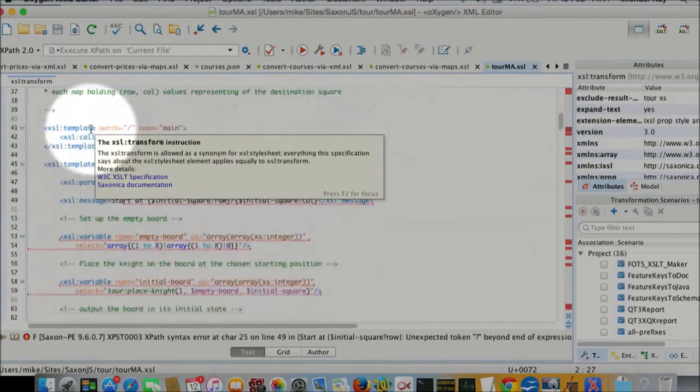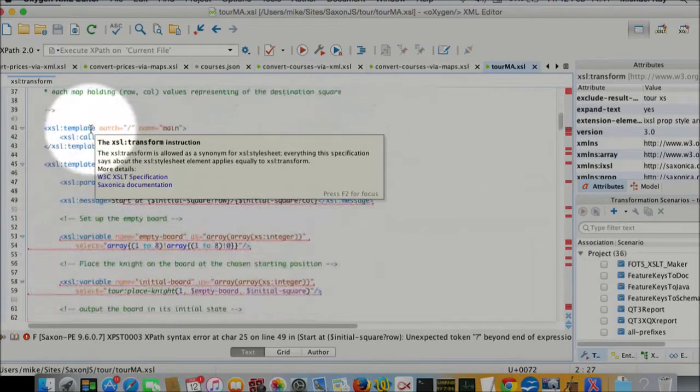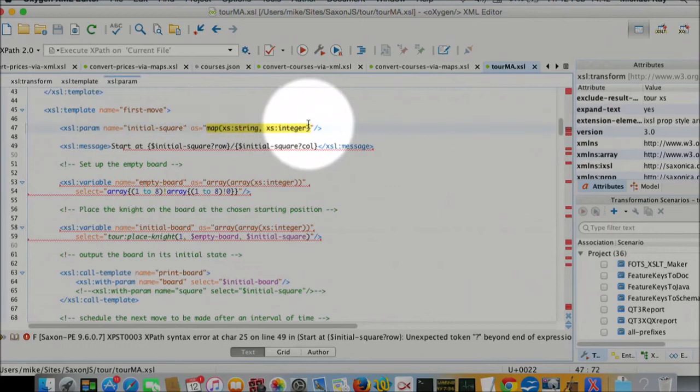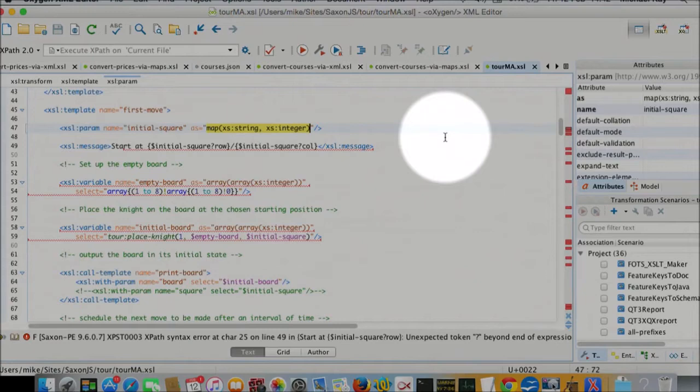And how is it using maps and arrays? Well, the initial square is a map from strings to integers. It's just a tuple, really, that has a row and a column field, which we model using maps as a map with a row field that's the row number and a column field that's the column number.